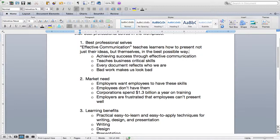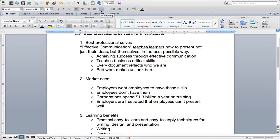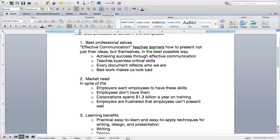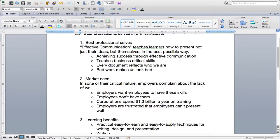Our second paragraph is about market need. I want to establish with Coursera that there's a market need for this specialization. I know from my years as a business professional that my ability to write well and present well really helped me get ahead, and I also know that a lot of my smart peers who didn't have those skills struggled with their advancement. I've also done some research and I know that even today employers are frustrated that their employees don't have these skills. So: in spite of their critical nature, employers complain about the lack of writing and presentation skills amongst their employees. I'll keep that for our topic sentence for now.